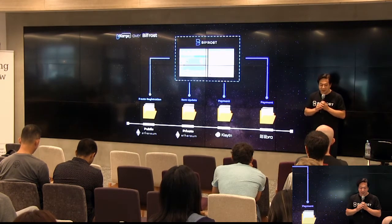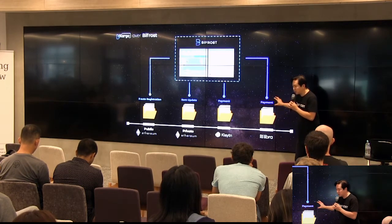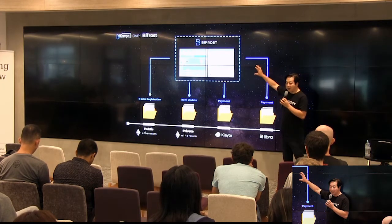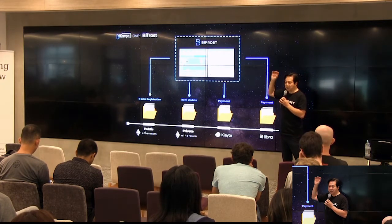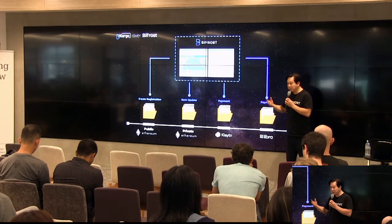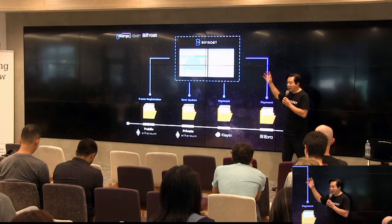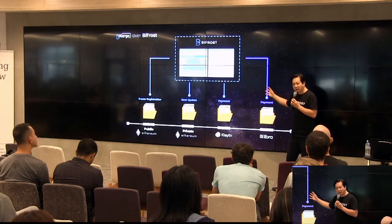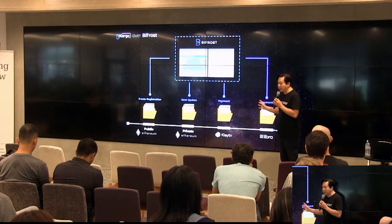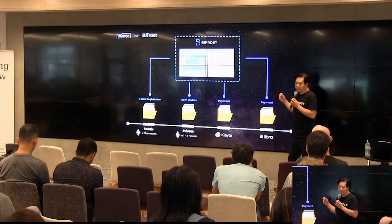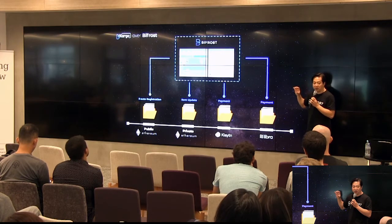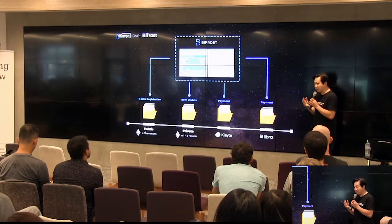This represents the changing evolution of protocols — what we see from the software side — which should continuously provide services to users while still allowing them to experience the evolution of protocols without stopping their services. That's where Bifrost comes in, and that's what Bifrost does.